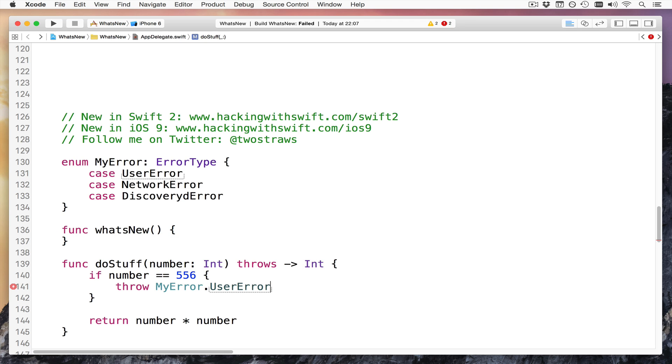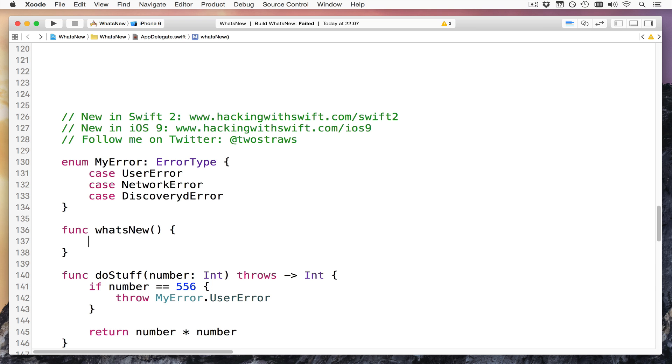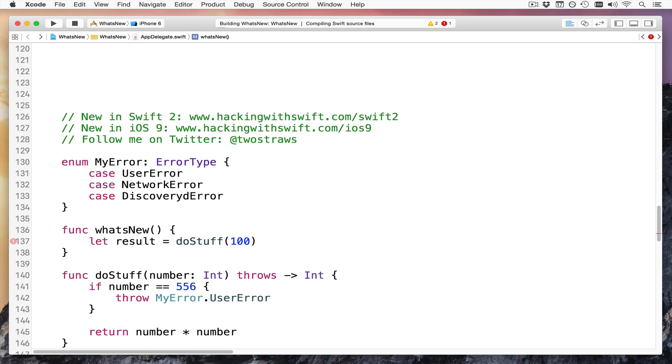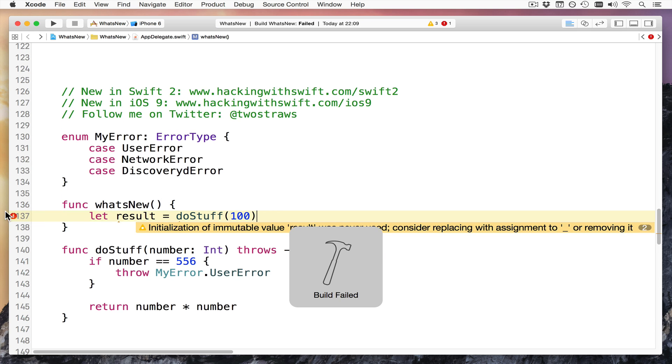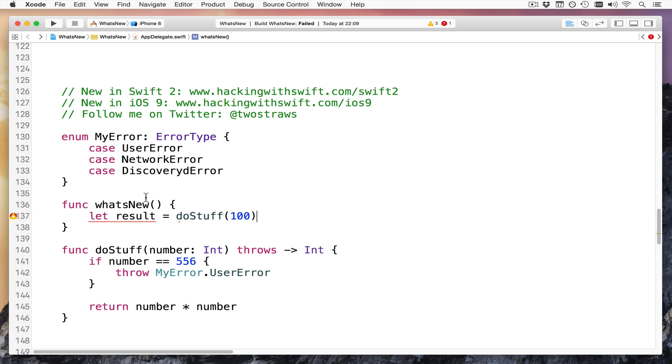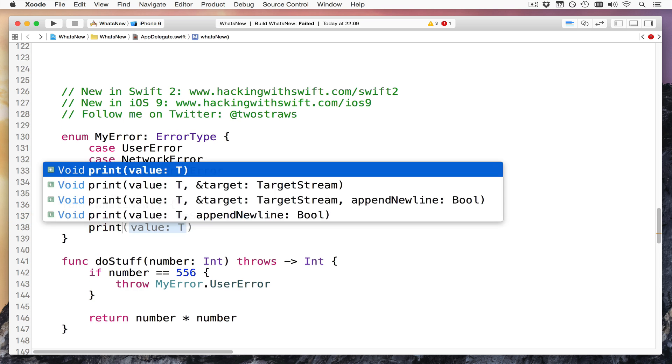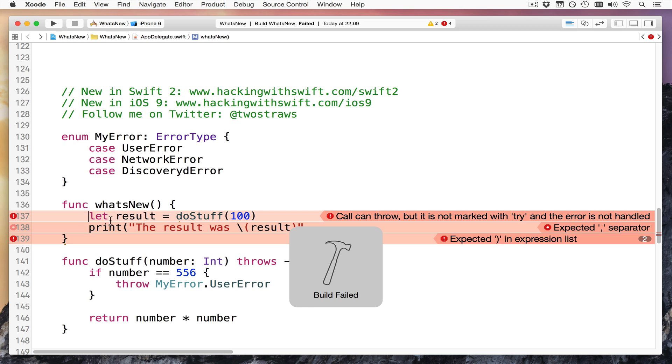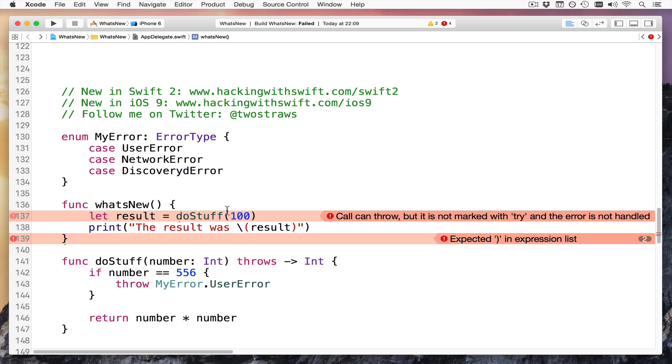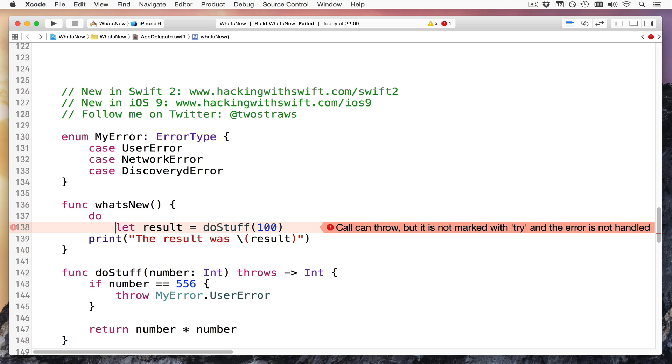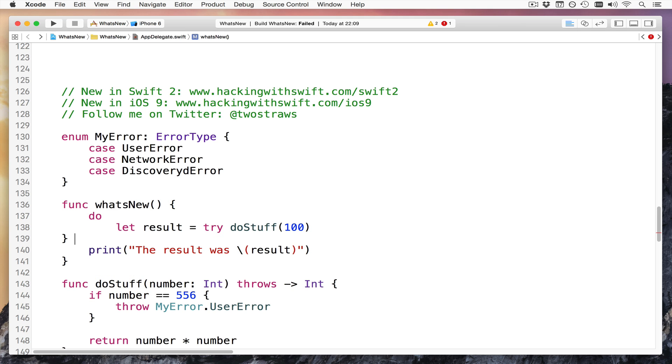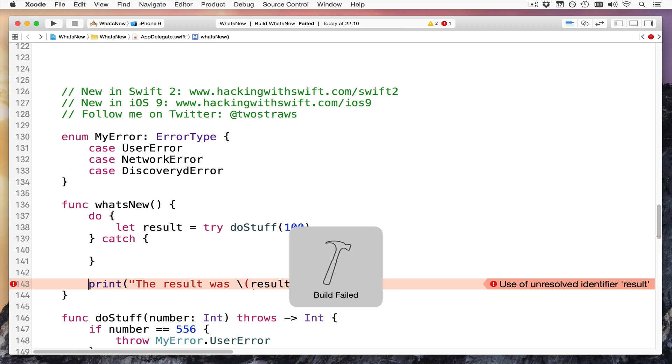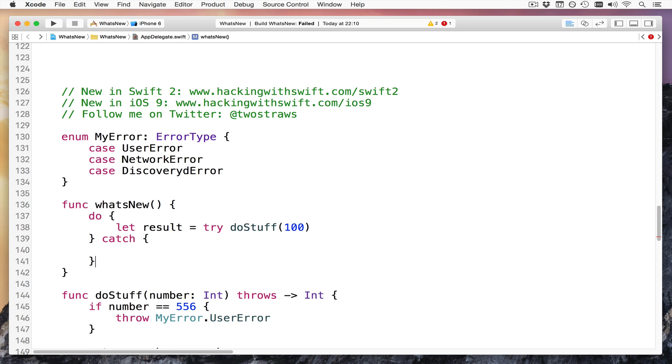Now, to make that throw an error, I just write in here, throws. And that's all it takes to tell Apple's I could pilot for Swift, this will throw an error potentially. And in my case, I'm going to say, actually, if number equals 556, then I hate that number. It's going to die. I want to throw my error.usererror. Refuse to handle that number, otherwise return it squared. So in here I can say, let result equals doStuff 100. Swift will warn me, or being well. It's warning me about that stuff. Great. Print, print, print, the result was result. I had to warn you about unused variables, a bit annoying, but there you go. Boom.